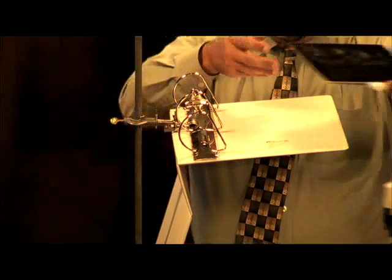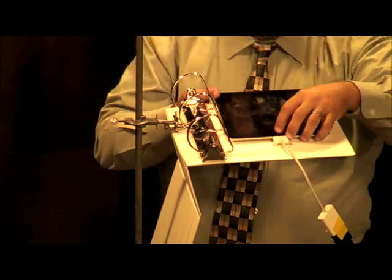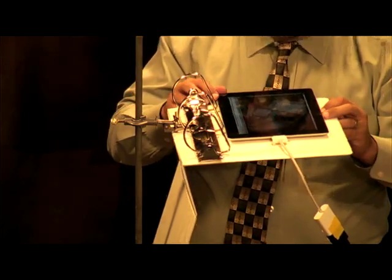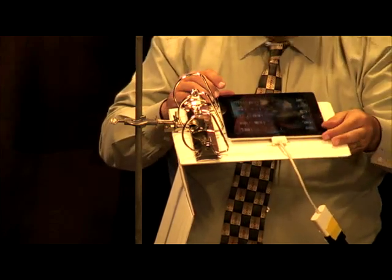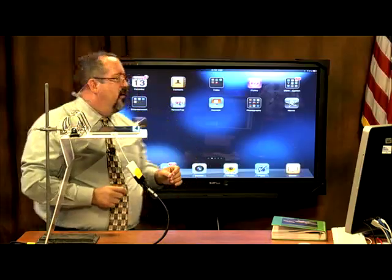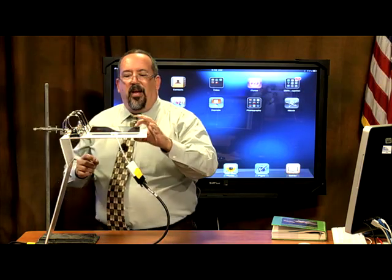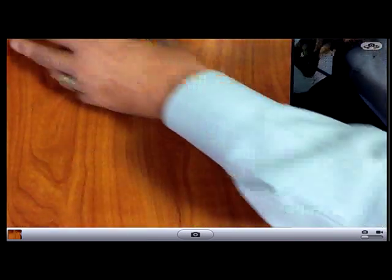Now we're going to switch programs on the iPad. Every iPad has a built-in program called Camera. You can see on my iPad we've got the Camera app, so we're going to turn Camera on. Once you turn Camera on, you can see we've got a functioning document camera setup.